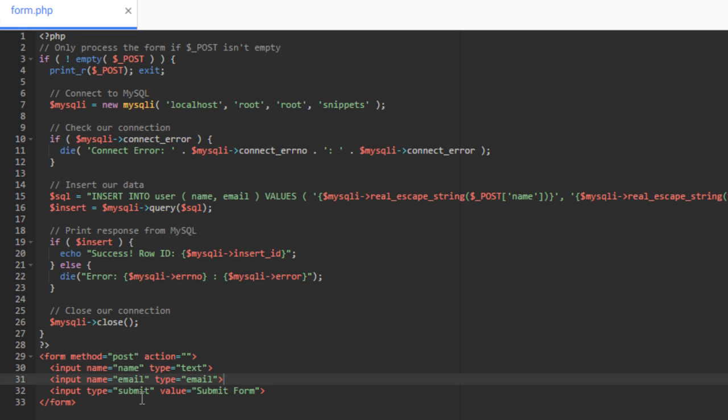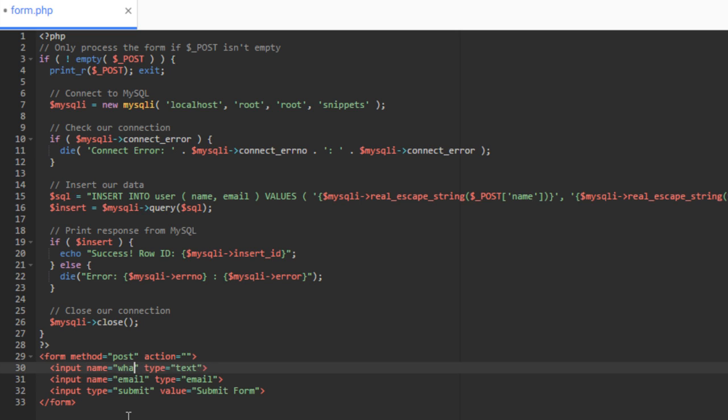All right, so this is our form field data. This isn't anything from our database. The reason this key is name, and this one's email is because that's what I've set here in the actual input.